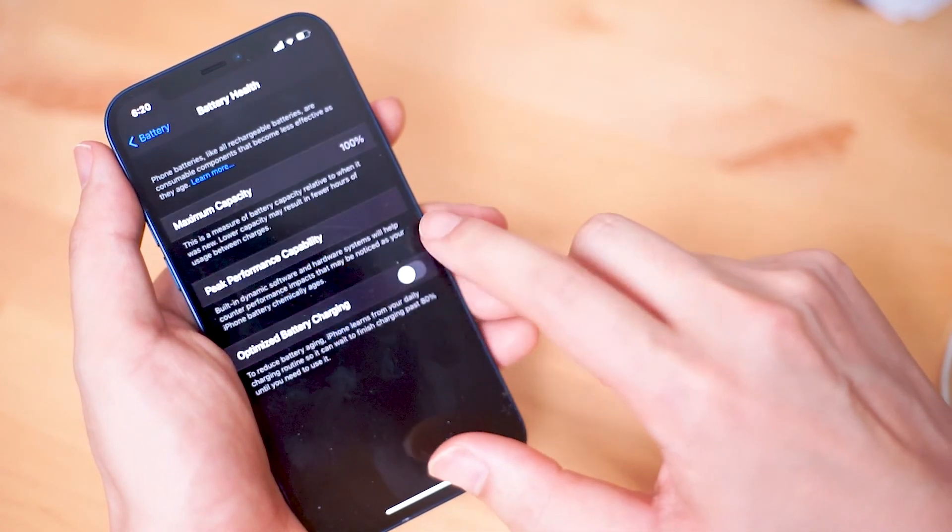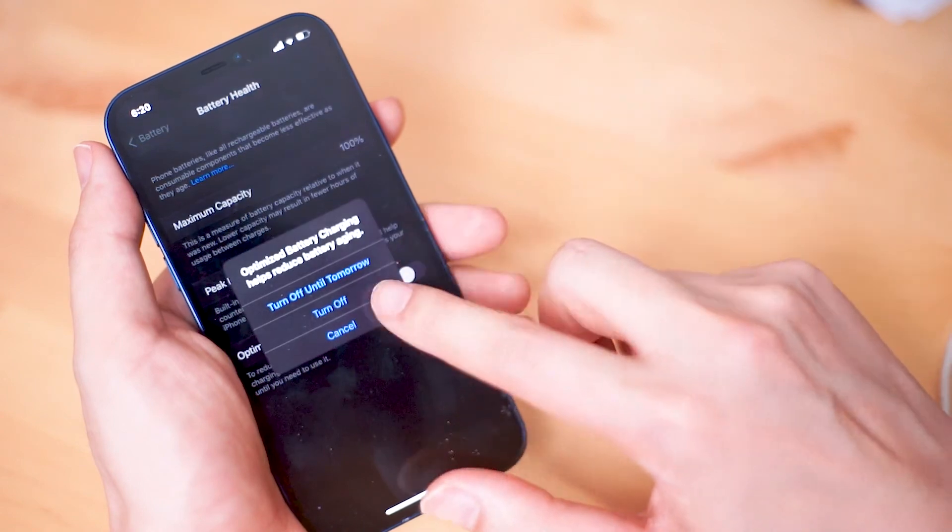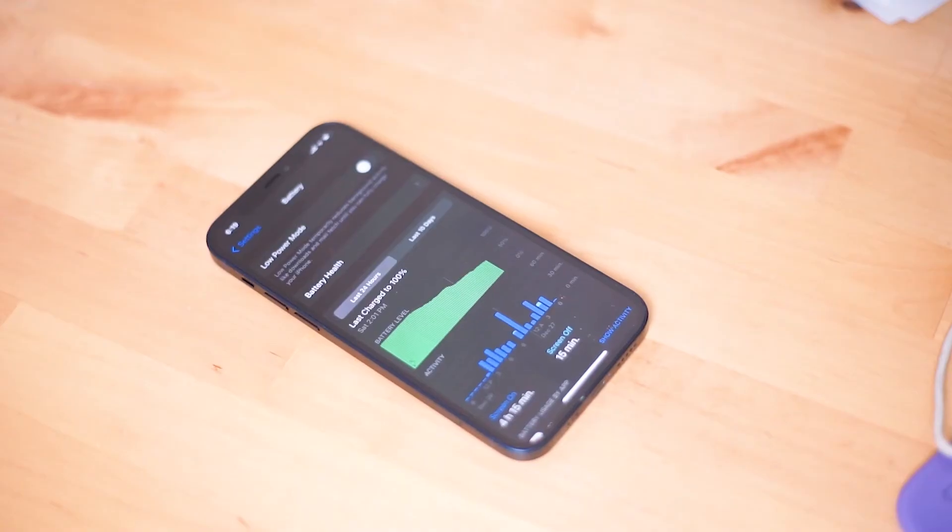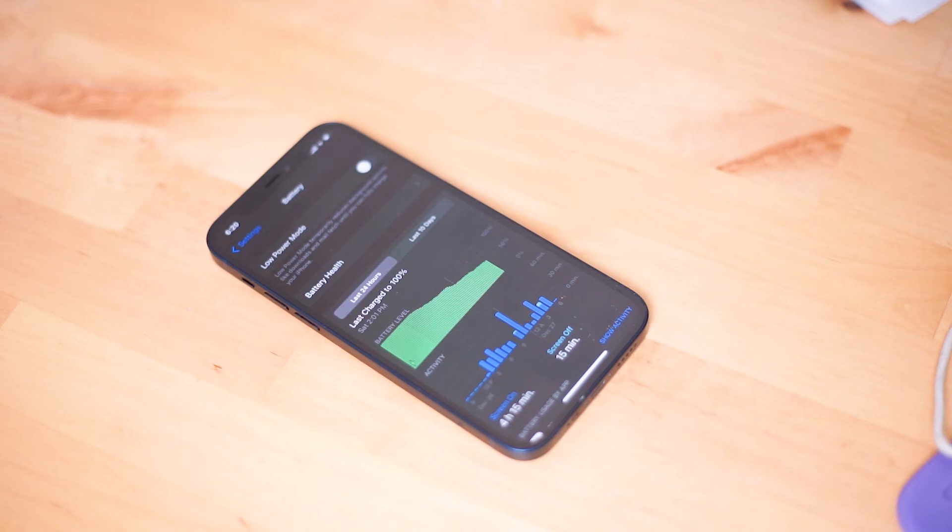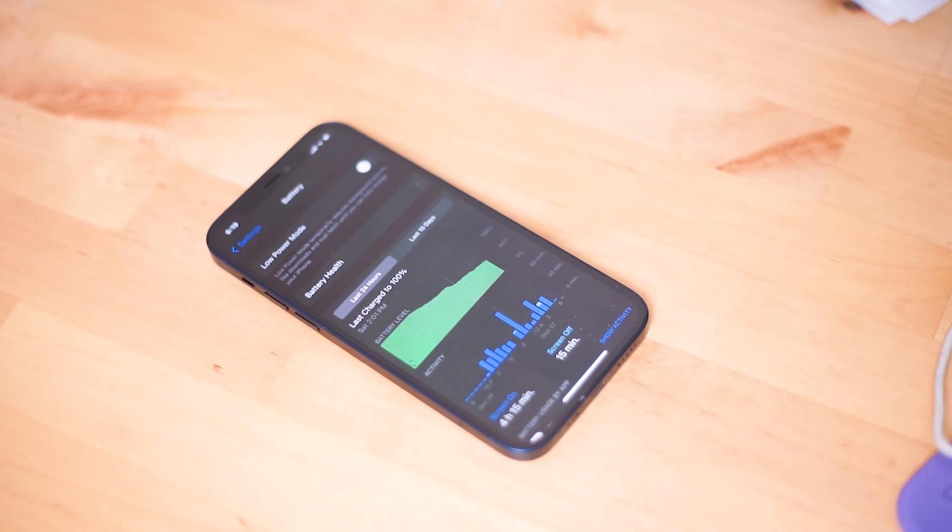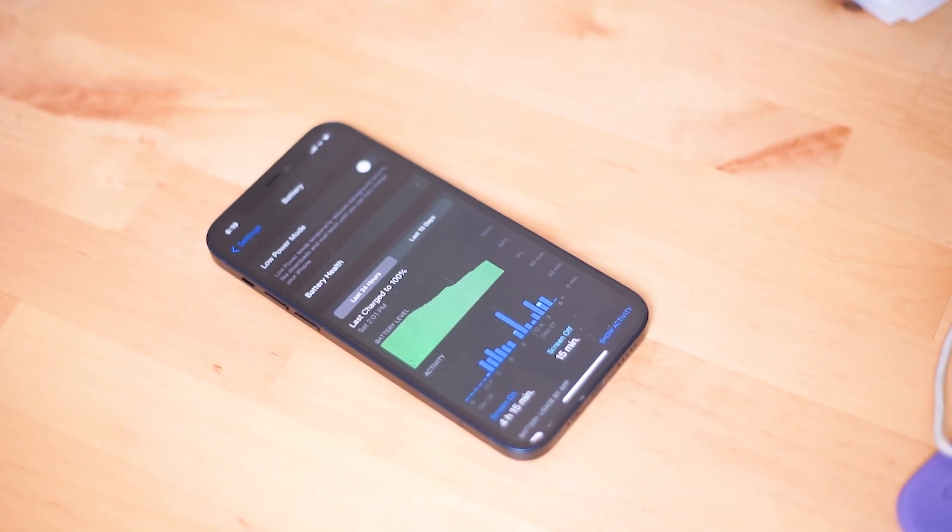Bear in mind that once you turn optimized battery charging on, it takes a little bit for your Apple iPhone to analyze your charging habits in order to best suit optimized battery charging for your personalized charging profile. So you'll likely see that your iPhone will be charging a little bit differently after a few days of turning optimized battery charging on.